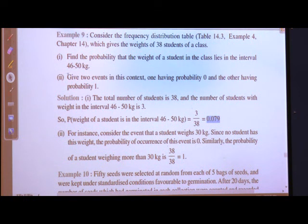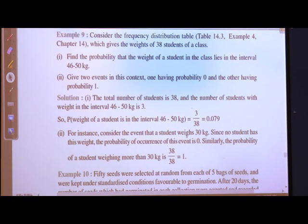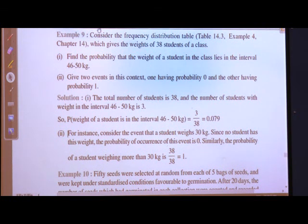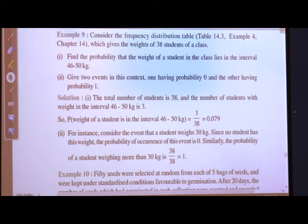Give two events in this context: one having probability 0 and the other having probability 1. For instance, consider the event that a student weighs 30 kg. Since no student has this weight, the probability of this event is 0. Similarly, the probability of a student weighing more than 30 kg is 38 upon 38, which equals 1.